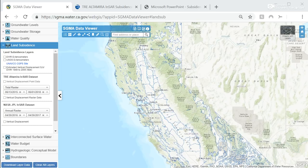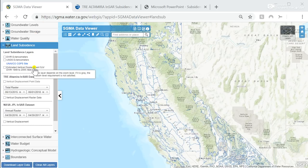The Data Viewer provides data mapped to SGMA's sustainability indicators, shown on the left side of the screen. DWR has recently updated the SGMA Data Viewer to include updated subsidence information to help groundwater sustainability agencies, water managers, and others implement the act.